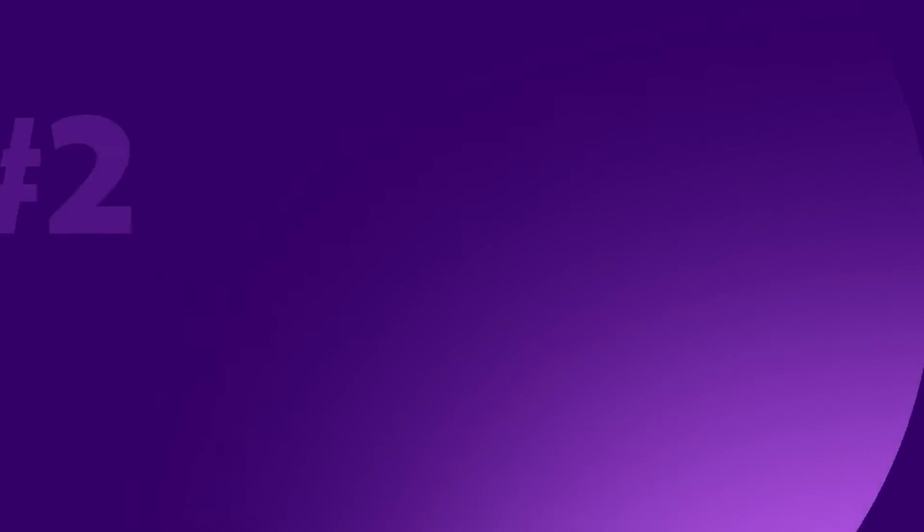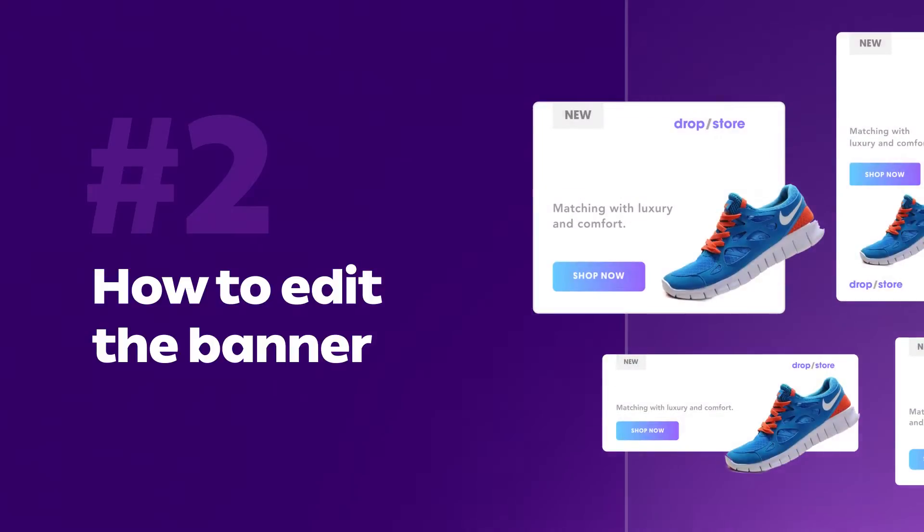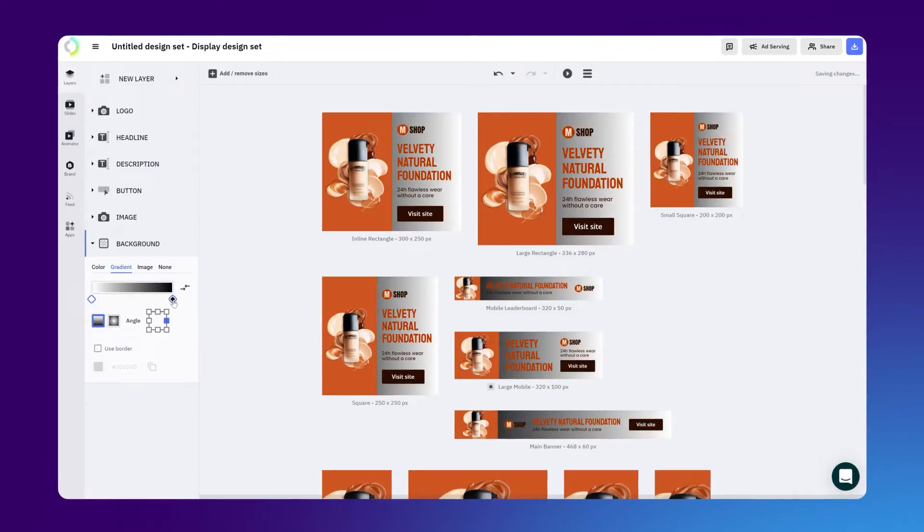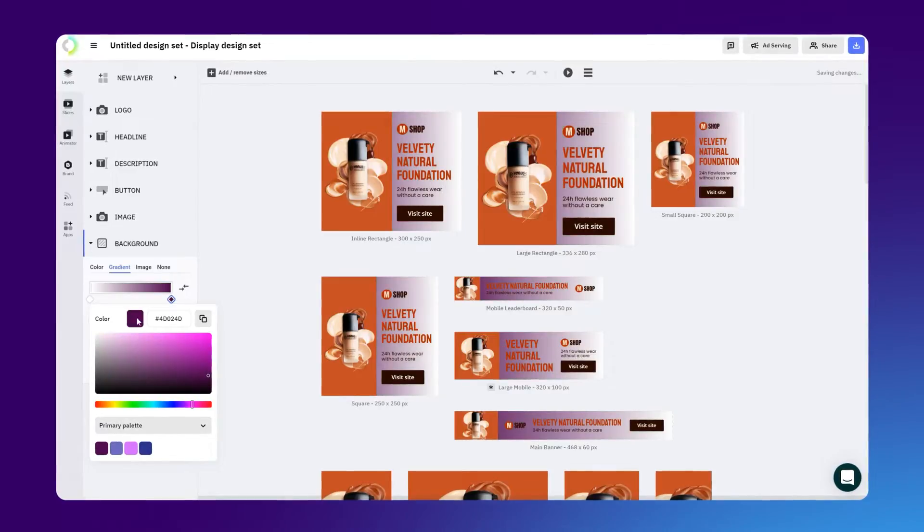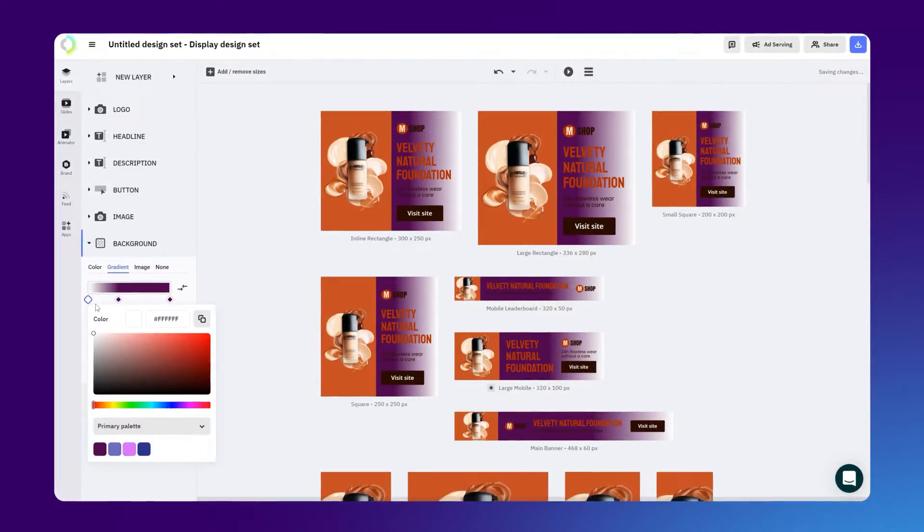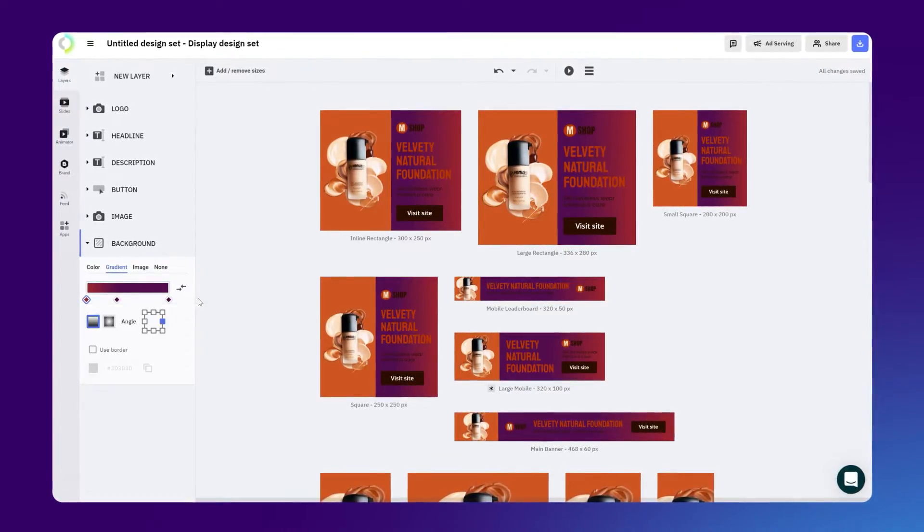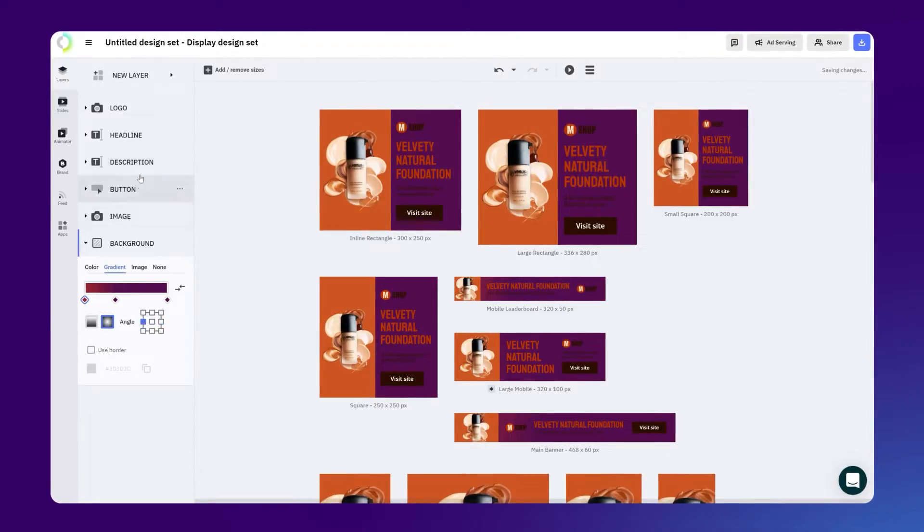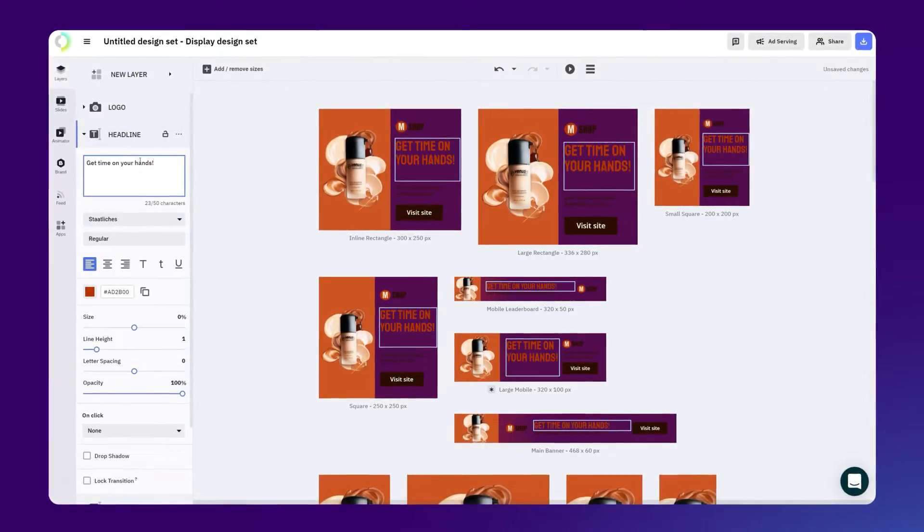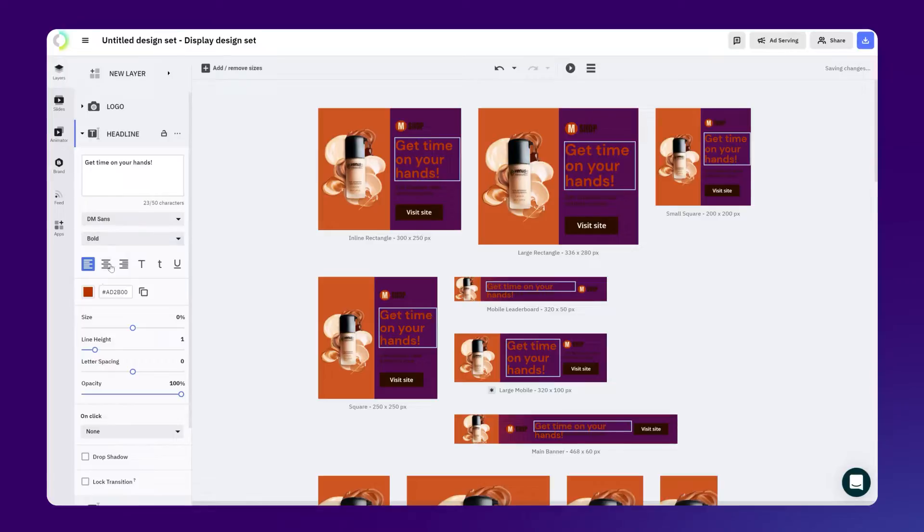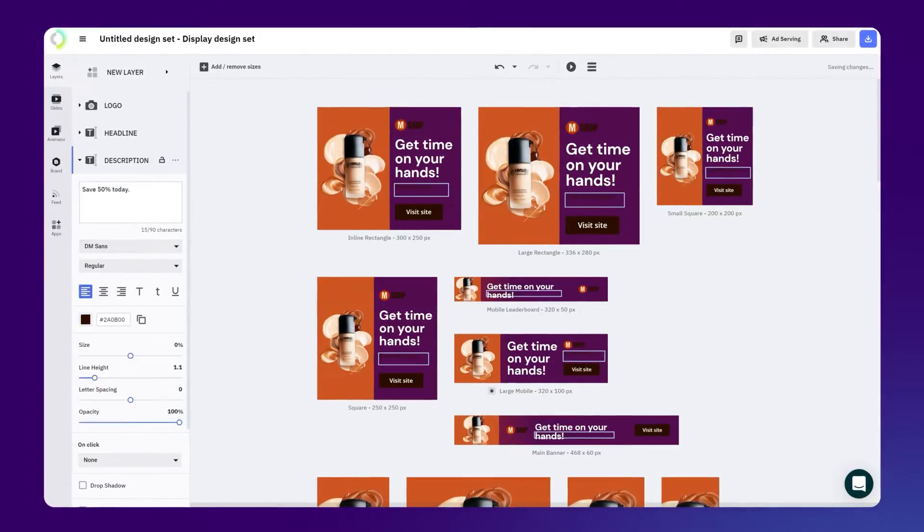Step number two, how to edit the banner. After picking the sizes and templates that you desire, you can proceed to edit your banner. When working with sets, any change you make will apply automatically to all the sizes. For editing any element, just click on the specific layer you want to change. Edit the headline and the description easily by simply typing the text you want to use.